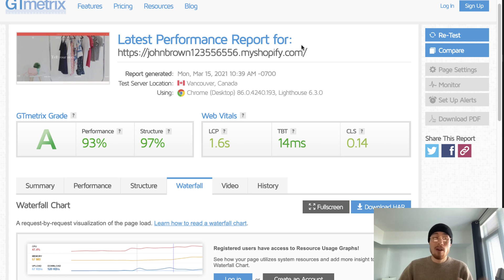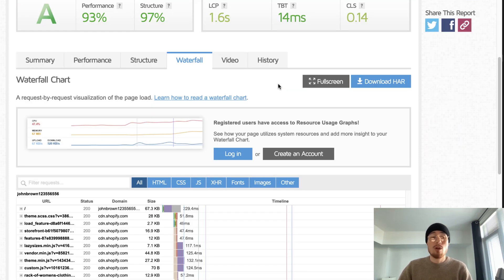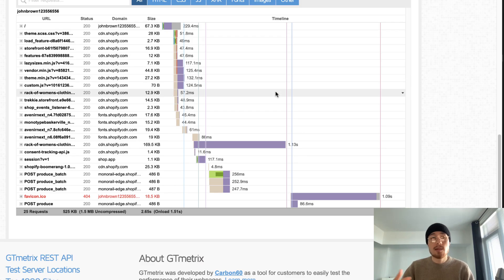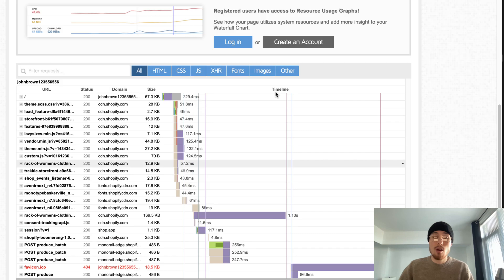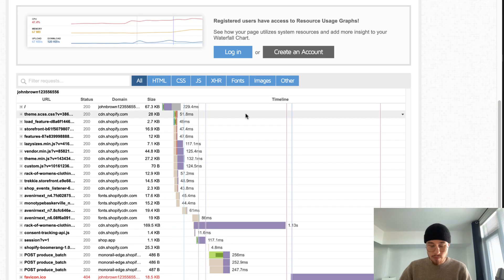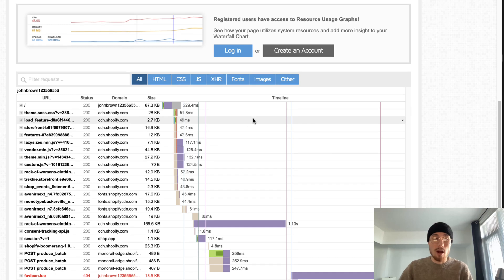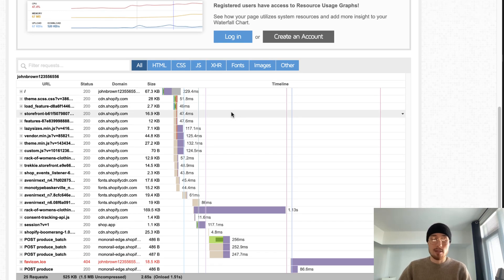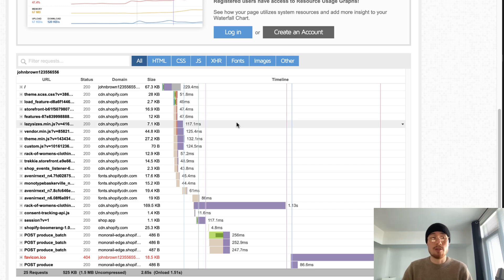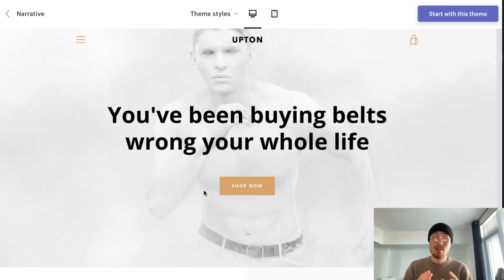Lastly, moving on to the speed of this theme — I have a very basic Shopify store set up with no external apps and no large images or product descriptions, which gives a good baseline idea of how the theme loads. It's excellent, as almost all free Shopify themes are. There aren't a lot of extra files, the CSS loads fast, and there's no extra JavaScript. Overall, the speed for this Shopify theme is very good and you won't notice any noticeable slowdowns.